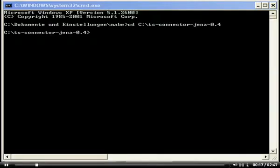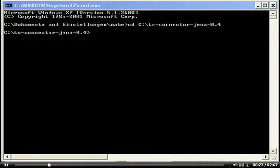To follow the instructions, please download the Jena TripleStore connector software from the SourceForge repository. Simply extract the subarchive into a directory of your choice. Then open a command line interface and change into the directory where the TripleStore resides. Now start the TripleStore by using the following command.